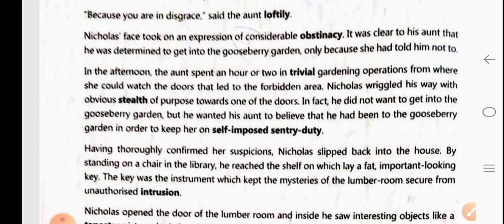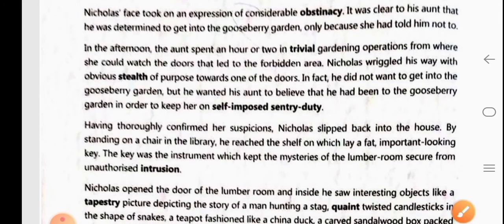In the afternoon, the aunt spent an hour or two in trivial gardening operations — meaning unimportant gardening — from where she could watch the doors that led to the forbidden area, meaning the gooseberry garden. Nicholas wriggled his way with obvious stealth of purpose towards one of the doors, meaning he secretly moved towards one of the doors.